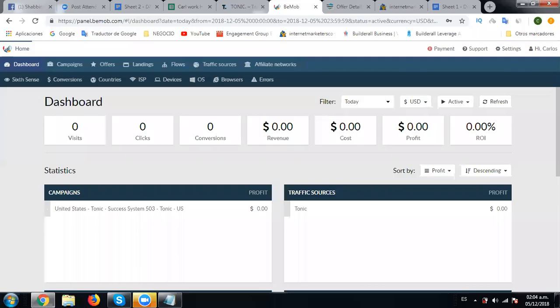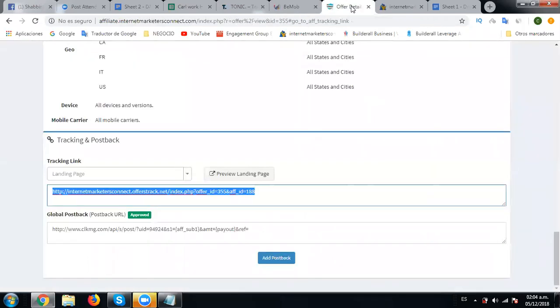Again in this session, we are going to create the offer that we are going to run in Tonic. We are going to use BeMore for tracking, so we will simply go to the offer page and copy the link.